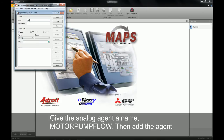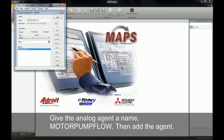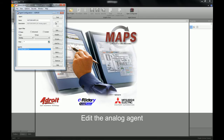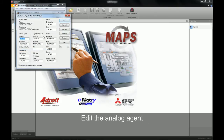We will then create an agent by first giving it a name — in our case, motor pump flow. Once we have filled in the agent's name, we can go ahead and click on the add button. A new agent will now appear in our list. We will then go along and select the edit button to edit our agent.